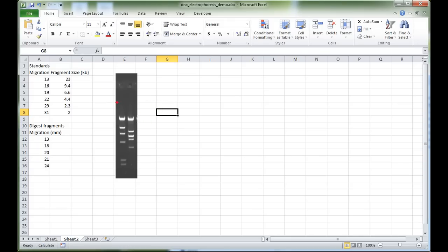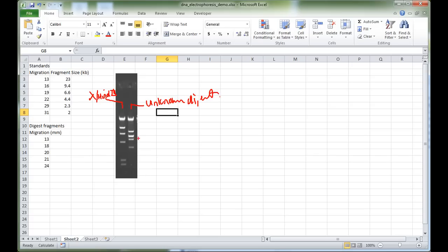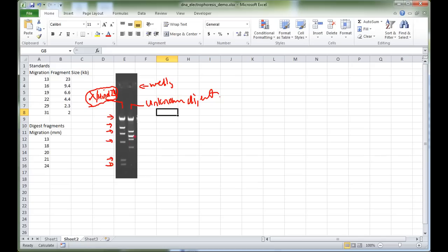In our gel, this particular lane here contains the lambda HindIII standards, and this particular lane here is our unknown digest. We can measure the distance between the wells and each of the bands, and plot them against the known fragment size — because this standard is purchased from a manufacturer who tells us exactly what kilobase size each band is.